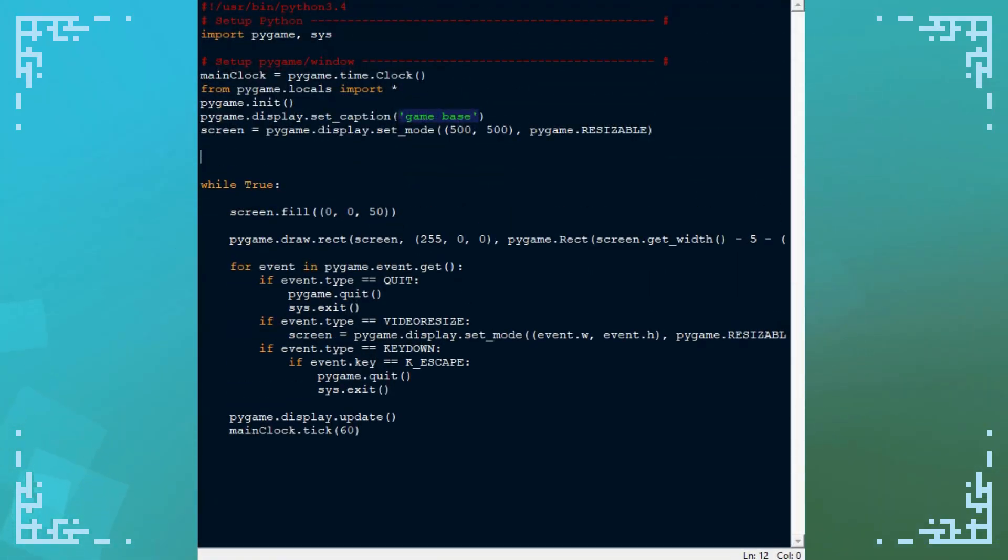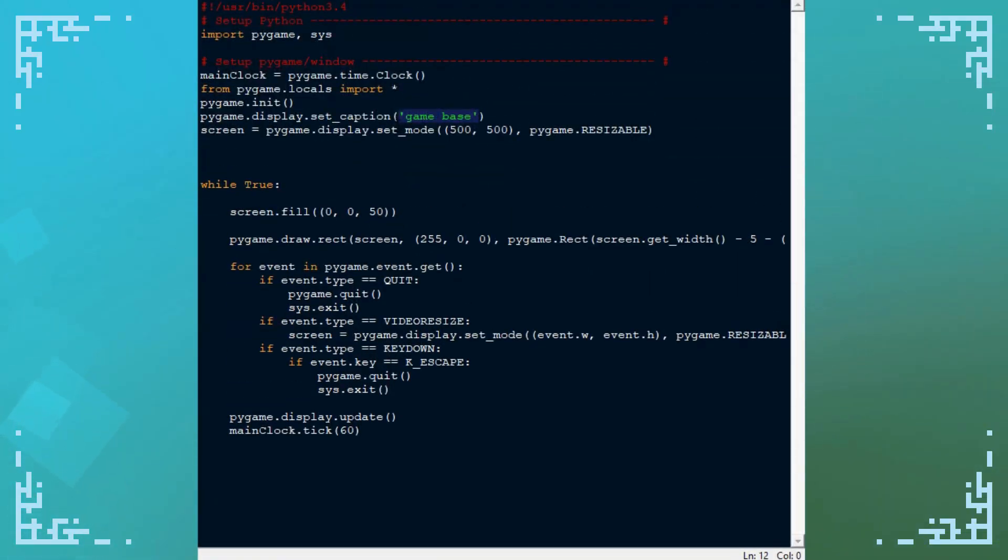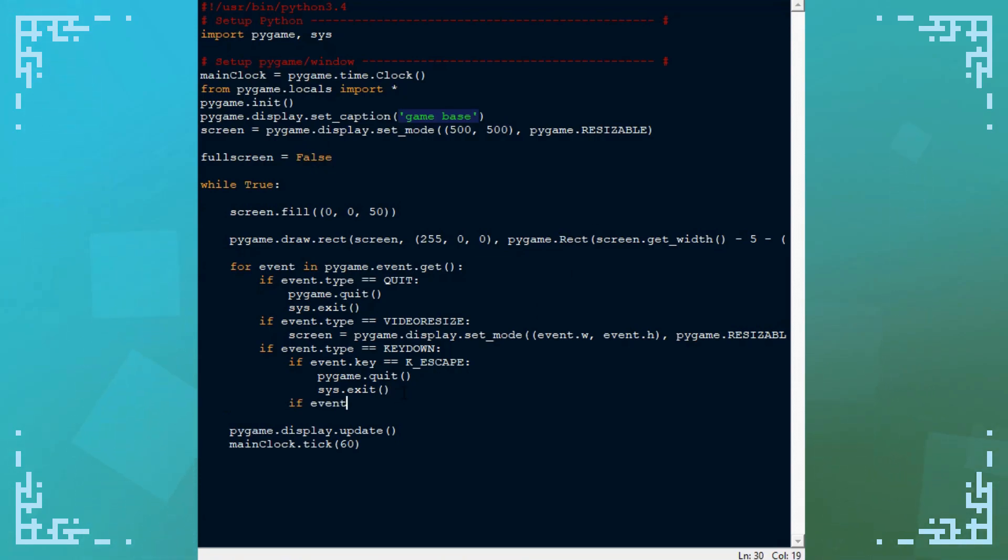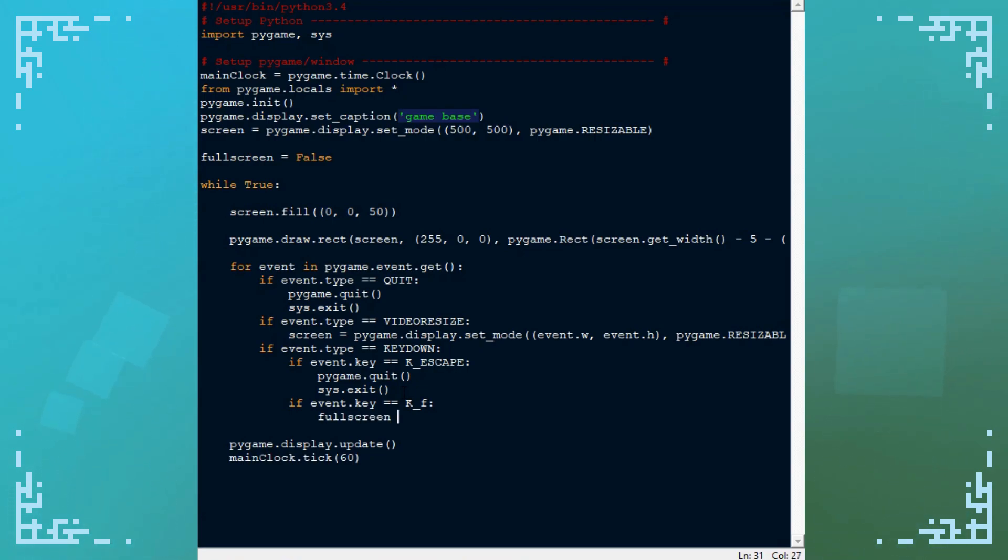So first of all, we need to create a fullscreen variable. And then we want an option to toggle this, which I'll bind to a key. Fullscreen equals not fullscreen. That just toggles it because that's how booleans work.